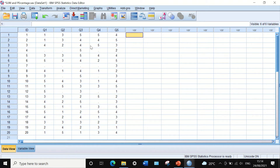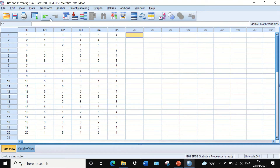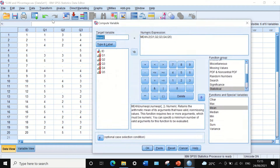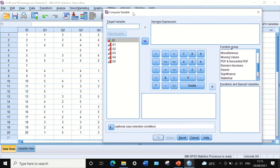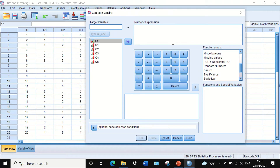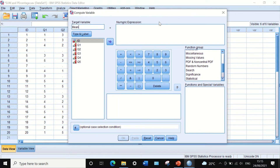If I want to calculate the average or the mean for the scores each individual participant recorded, we can do that through SPSS using the mean function. The way to do that is to click on Transform, then Compute Variable. In this new window titled Compute Variable, we are going to generate a new variable and call it the mean for all five variables.